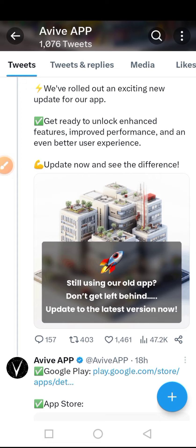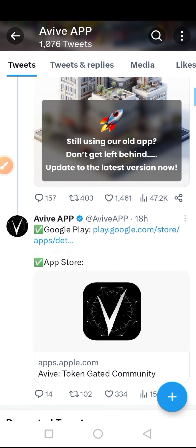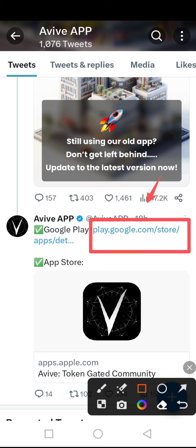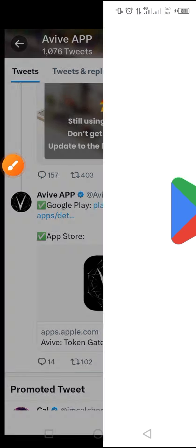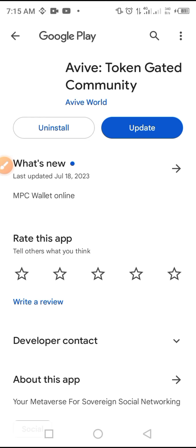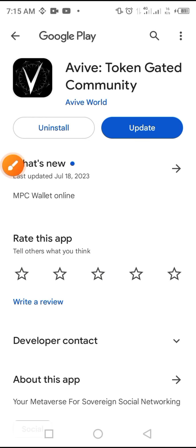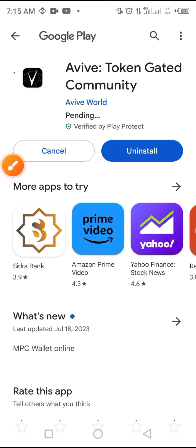Get ready to unlock enhanced features, improved performance, and an even better user experience. There is a third tweet from 18 hours ago. Tap on the link provided, which takes you to the Google Play Store. Tap on Update to update the app, and allow the update to complete.